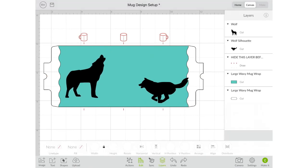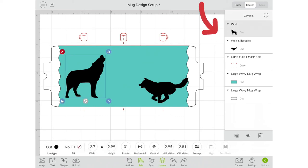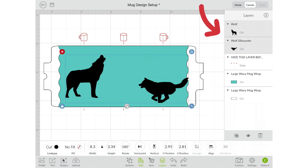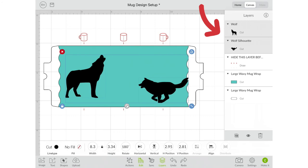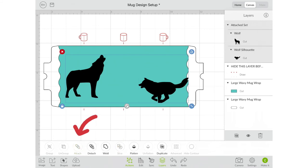Since I want the wolves out of the ink instead of being the negative space I'm going to click on one of the wolves, hold it down till it selects it and then do the same thing. Hold down on the other one until it selects both of them and then I want to go into actions and click attach.